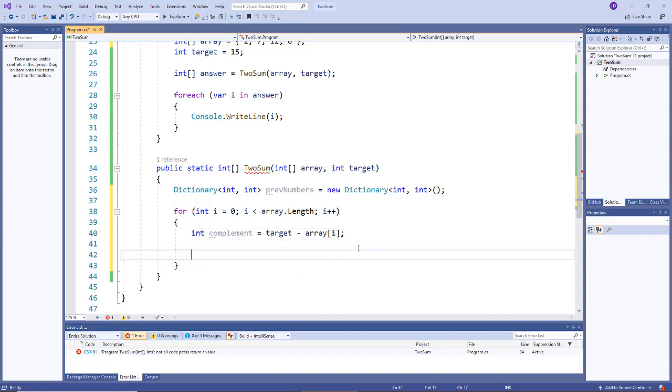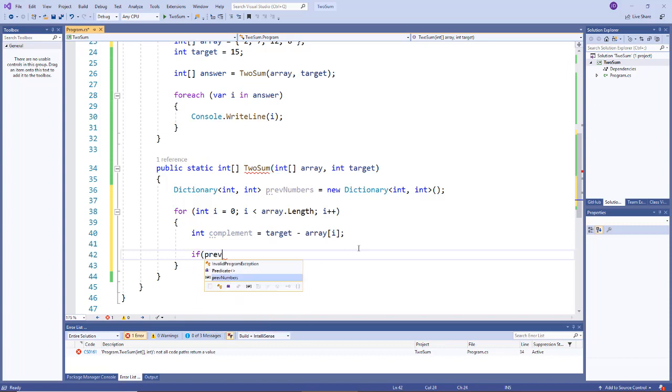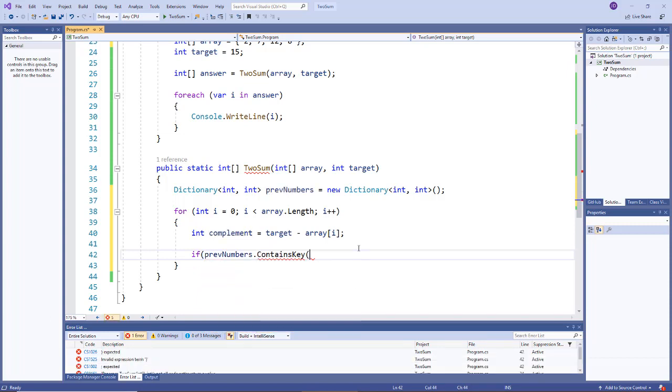Then we want to say does this complement exist in our dictionary? If it does, then pull out its index because that's one of the correct answers in this case. So we'll say if prevNumbers.ContainsKey and then we'll plug in the complement.